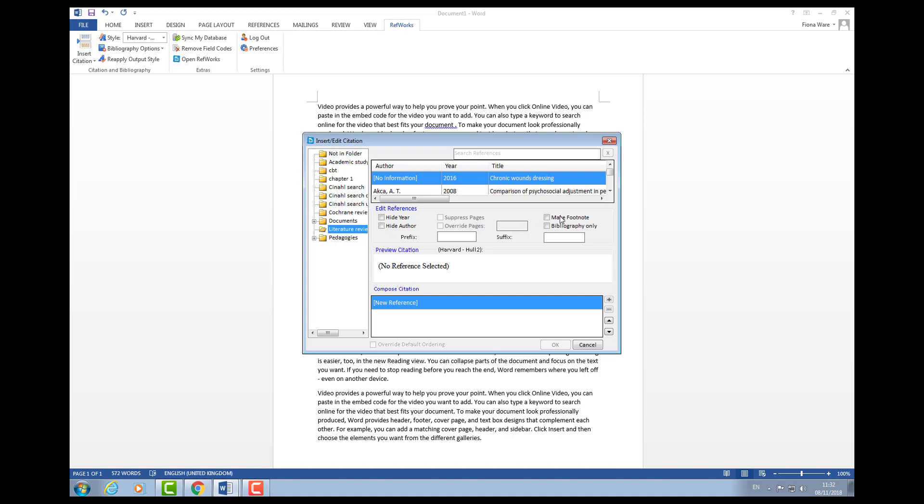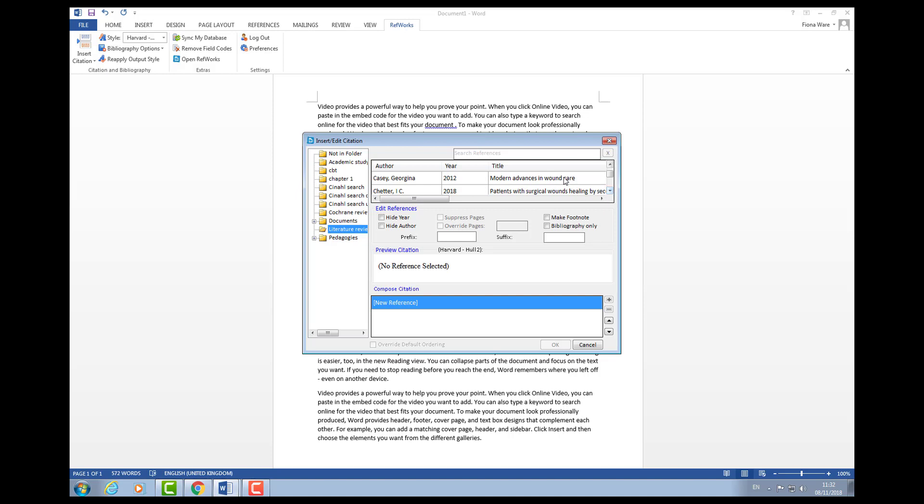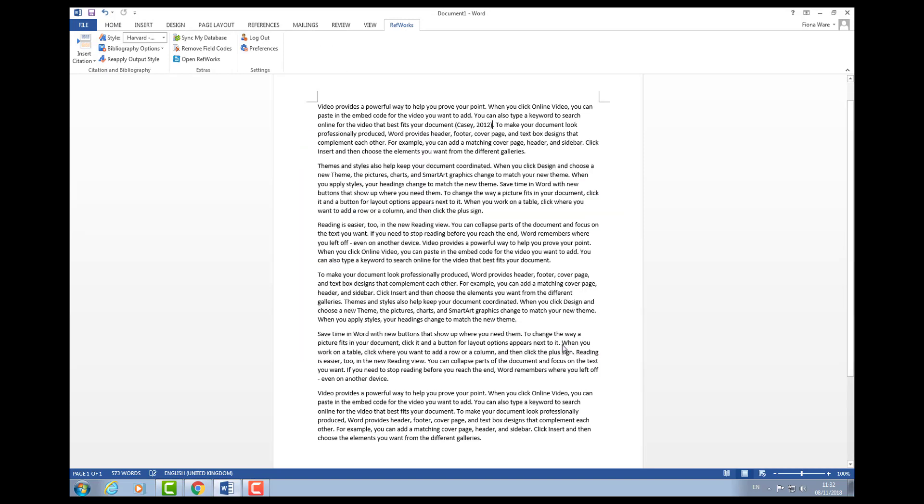These are all of the references that I added to that folder earlier. If I wanted to add any of these into my document, I can highlight it, click OK, and you can see it's put the author's surname and the date in.